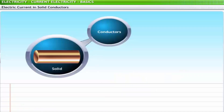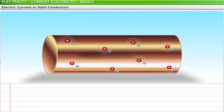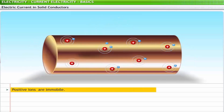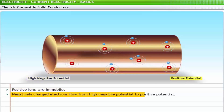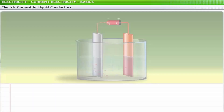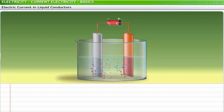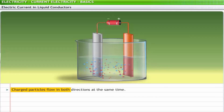Conductors can be in solid as well as liquid states. In solid conductors, positive ions are immobile, and only the negatively charged electrons flow from high negative potential to positive potential. This flow of electrons is known as electric current. In liquid conductors, the current is caused by the flow of charged particles in both directions at the same time.